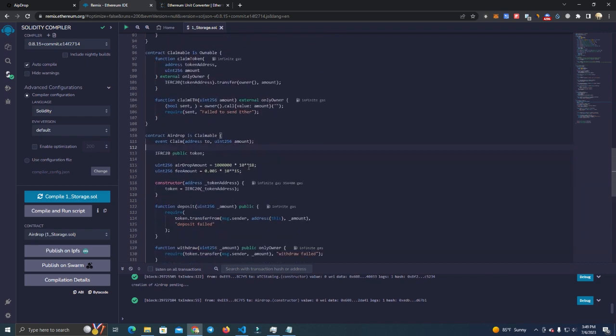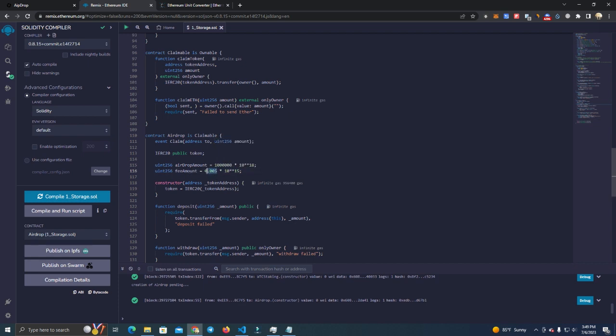You deploy the smart contract. Now here the only thing you have to change is the airdrop amount which I have set at 1 million, and then you set the fee amount which is in BNB.